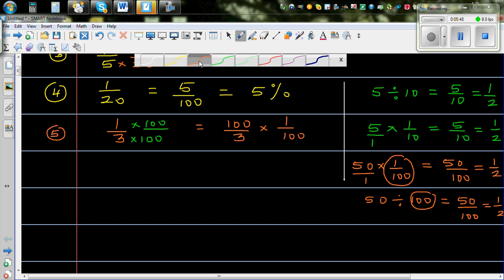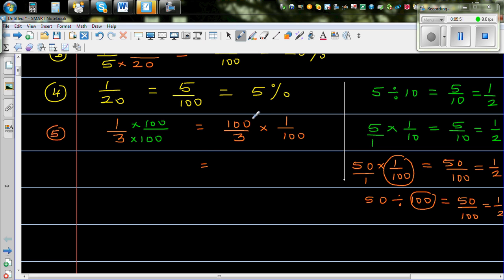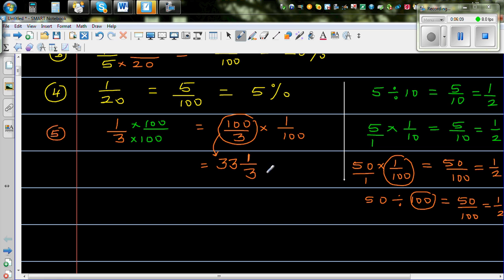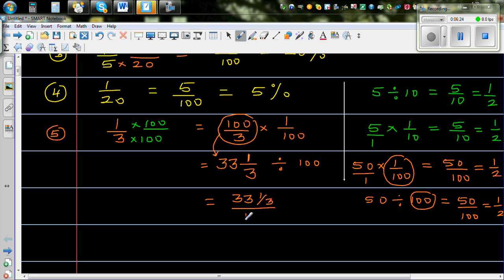So let's simplify this. We have 100 divided by 3: 3 goes into 100 33 times because 33 times 3 is 99. So this becomes 33 and 1 third. Multiplying by 1 over 100 is the same as dividing by 100. So this is 33 and 1 third divided by 100, which means 1 third is 33 and 1 third percent.